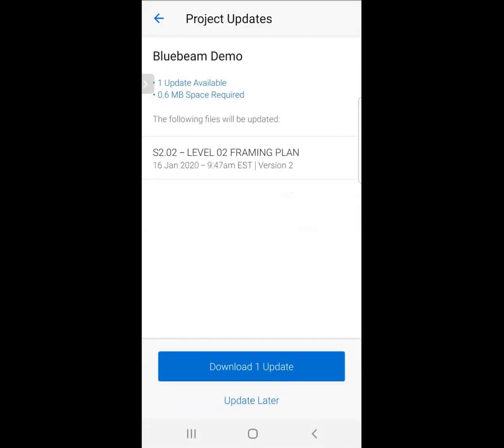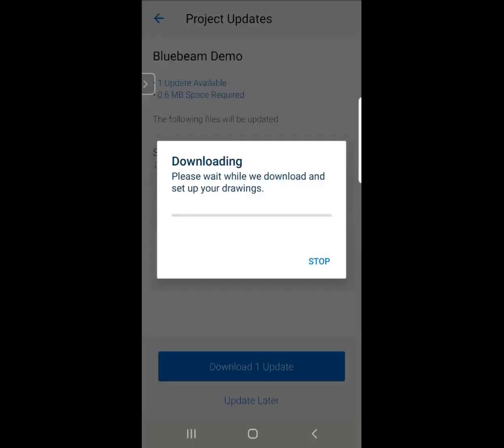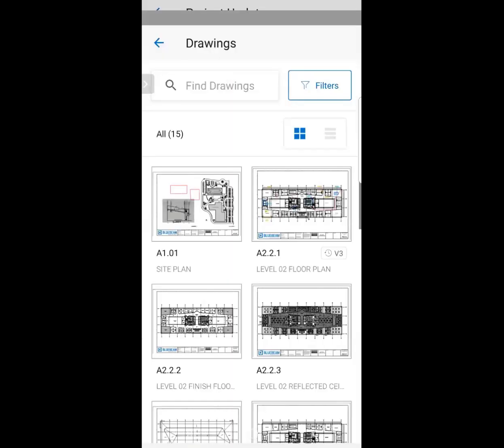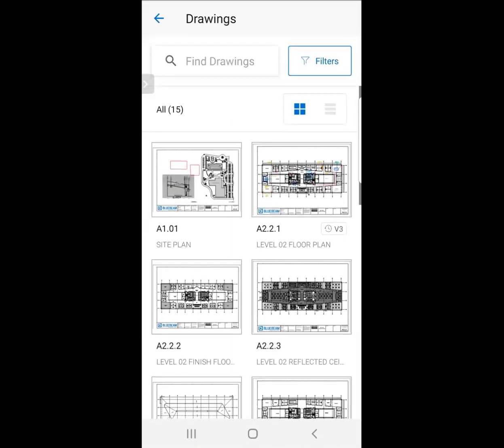When I launch this, I can automatically download the update. I can see what sheet was updated, what version it's going to be. I'm going to hit Download Update. It's going to run, and once it runs, I jump right into Drawings.